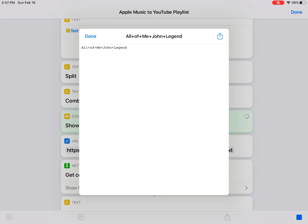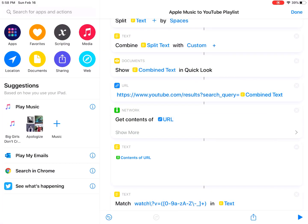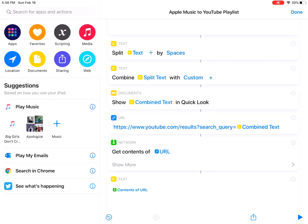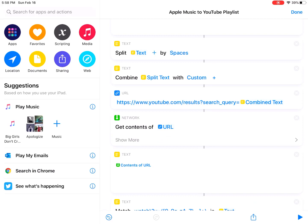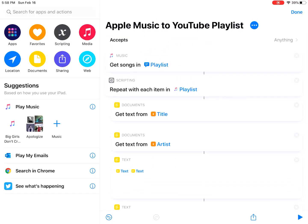As you can see here — 'All of Me' by John Legend — so it got the artist. This is the first song. Now I can remove this quick look action. I hope this helps you understand better how shortcuts work. That's pretty much it for this video — hope you find it helpful. I'll see you in the next one.